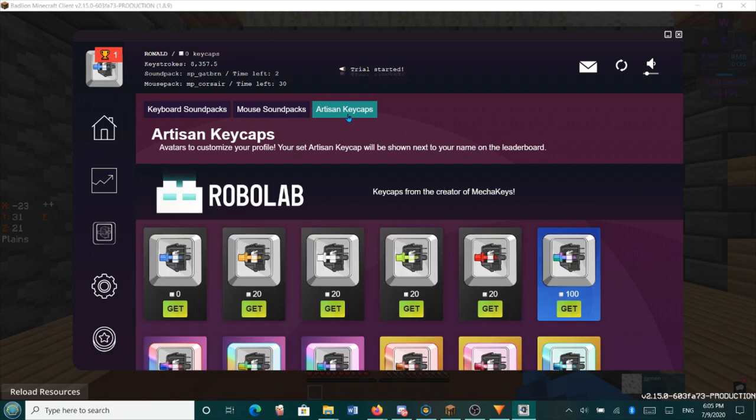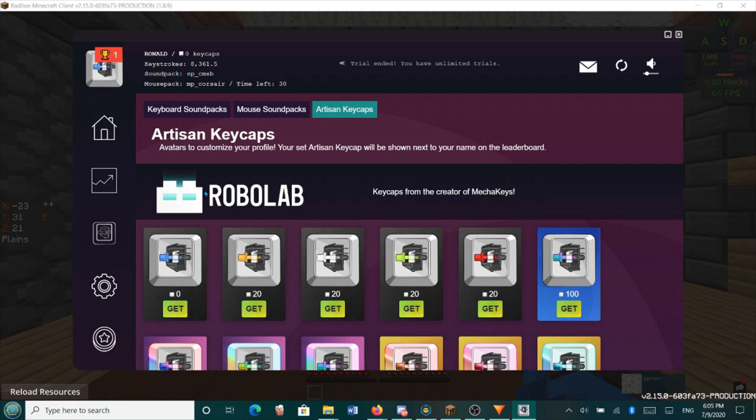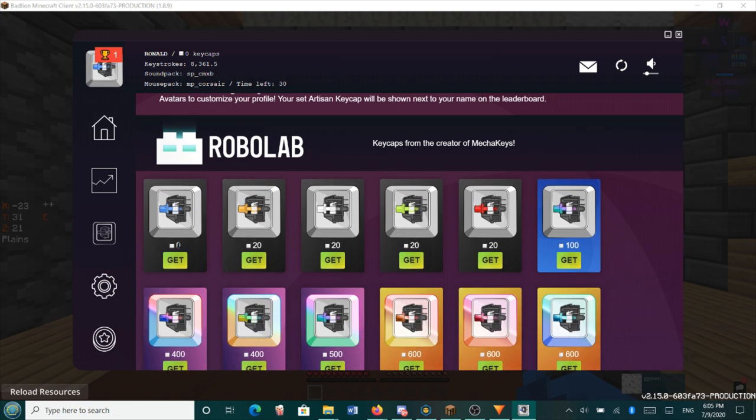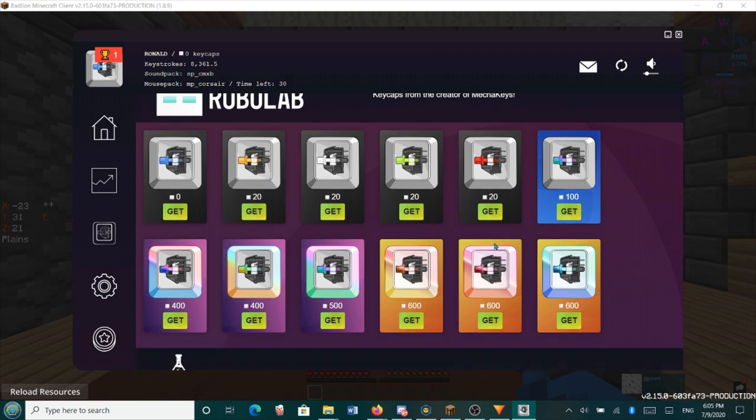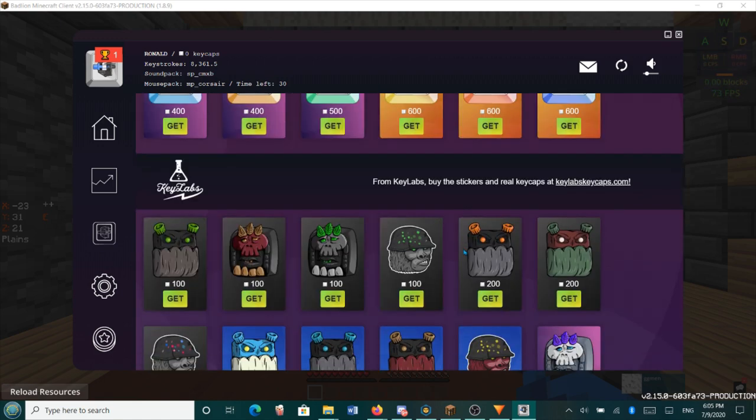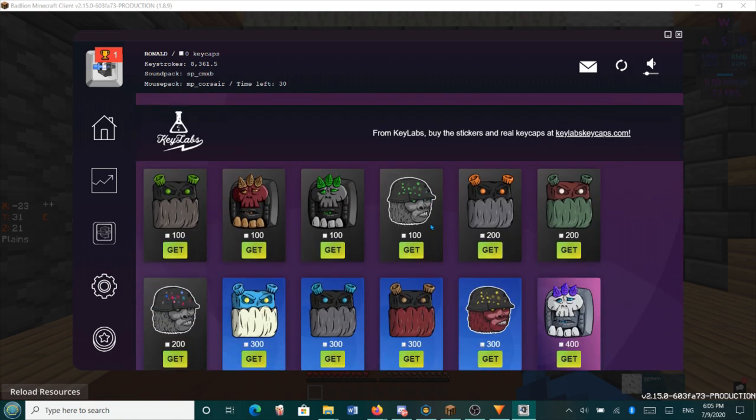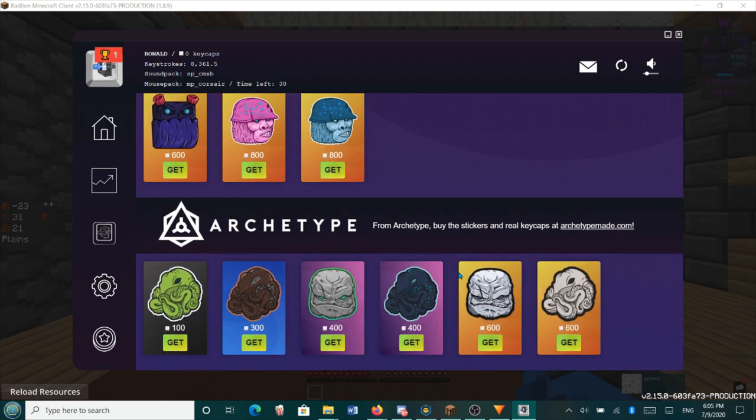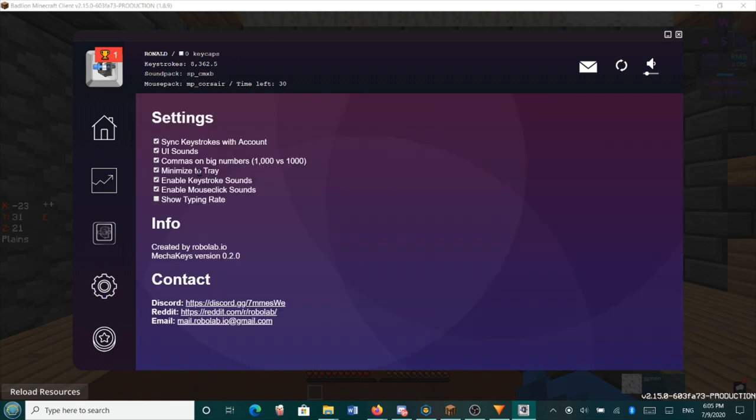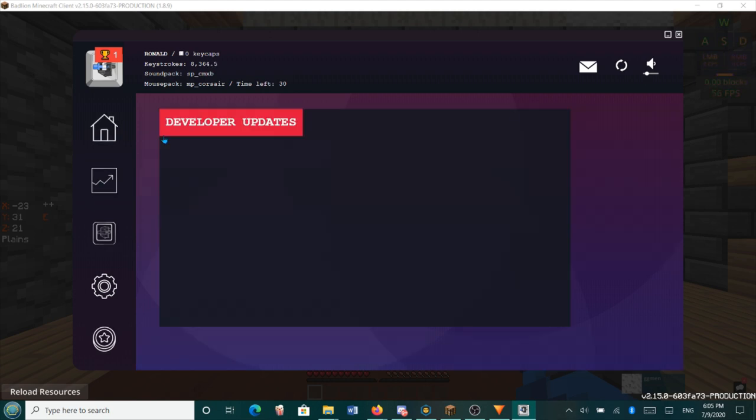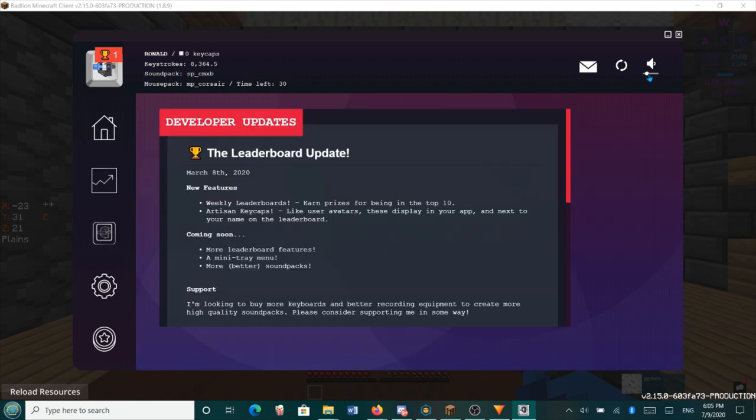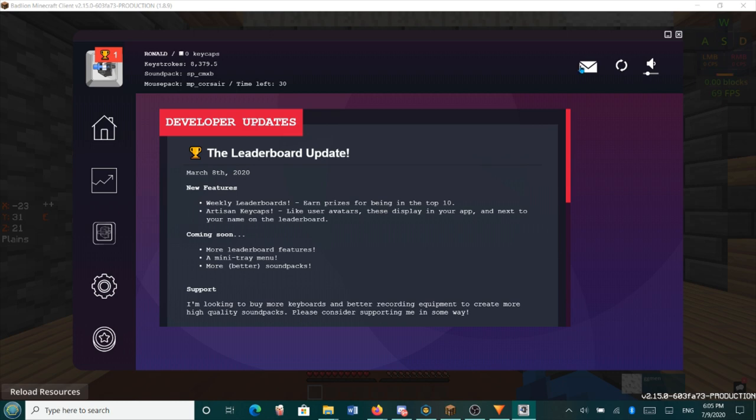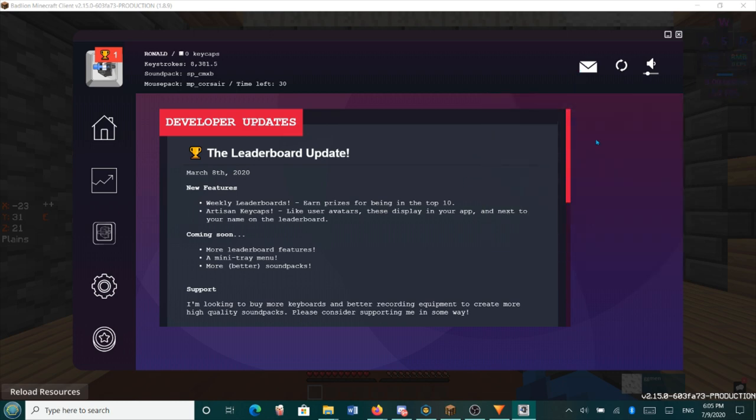So if you go to artisan keycaps, these are keycaps from the creator of Mecha Keys. Oh, RoboLab is the creator of Mecha Keys. Link in the description. So this is the Cherry MX Blues. And there are different other switches that you can get, which I don't know which are which. And then you also have stickers and you have more stickers, I guess. Then you have some settings and that. So yeah. If you think it's too loud, then you can just reduce the noise. If you think it's too low, decrease the noise. You can unmute that. And there are also notifications apparently. So yeah. And there's a huge difference.